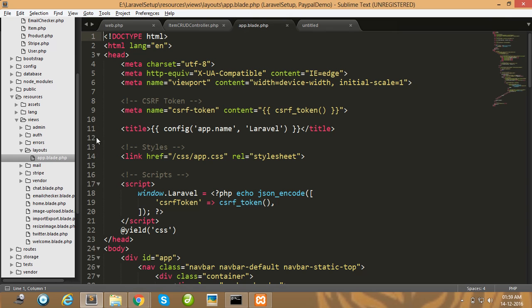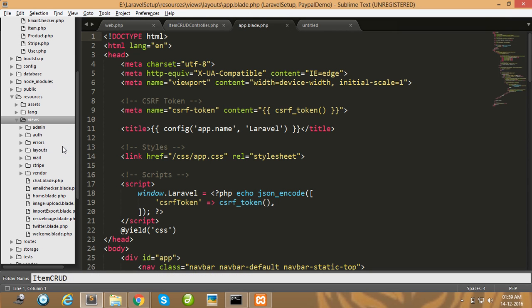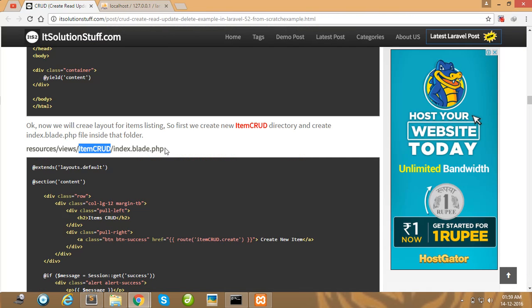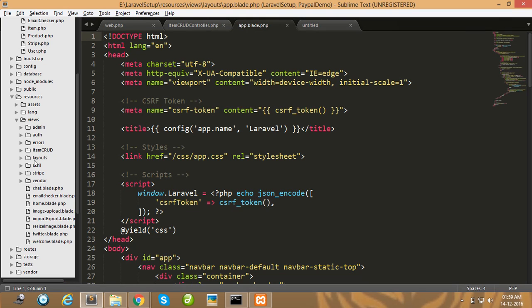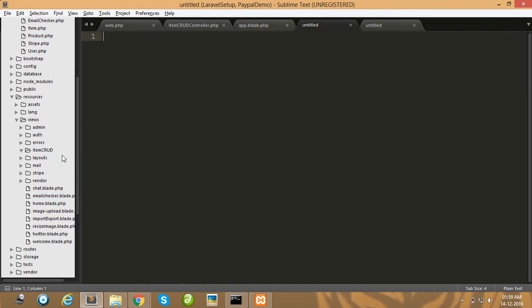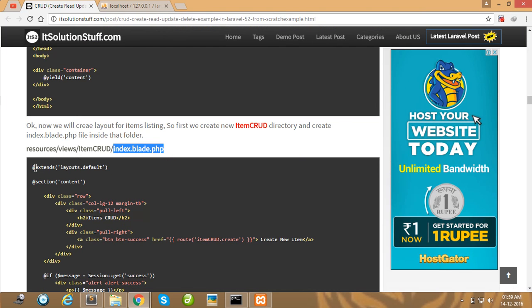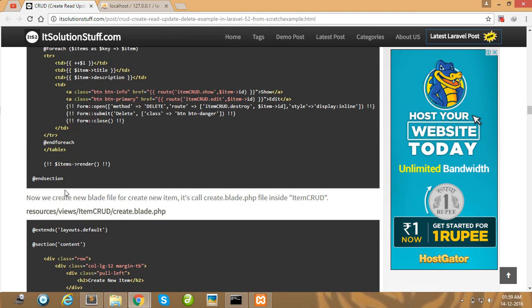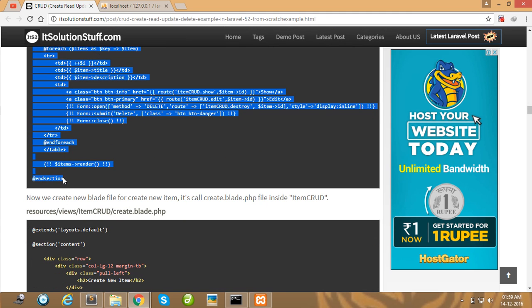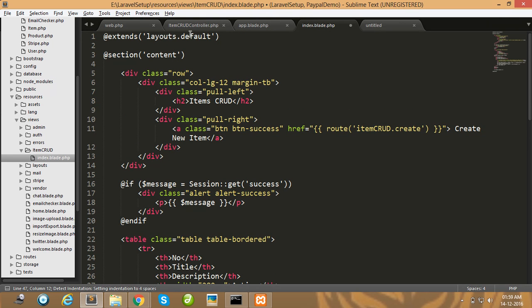First I create the item folder, and then you need to create index.blade.php for the listing purpose. Copy all this code and paste it into your index.blade.php file. I use the app layout, so I write here app.